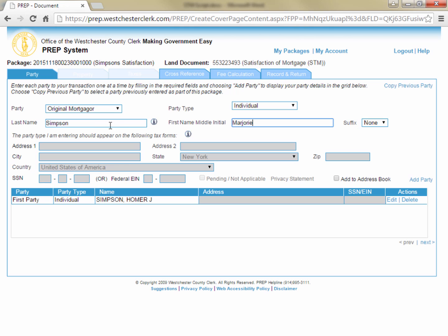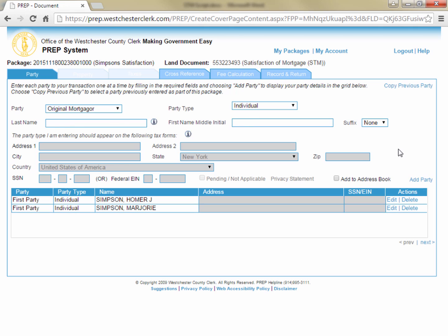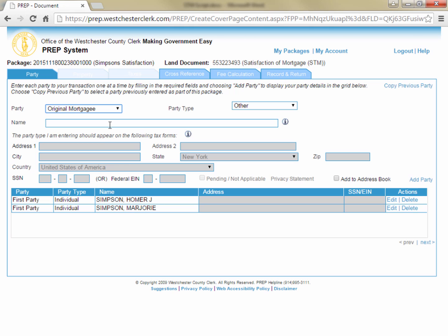The parties to a satisfaction are always the original mortgager or mortgagors and the original lender or lenders, even if the mortgage or mortgages were assumed by different debtors or assigned to different lenders. After entering the original mortgagers, you can change the first field to original mortgagee and enter the lender. You may notice the address fields are gray and inaccessible. This is because only the names of the parties are required for a satisfaction.